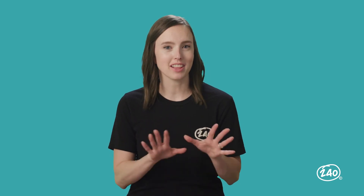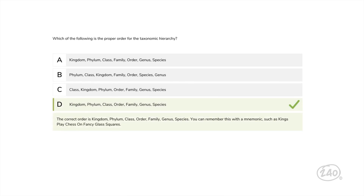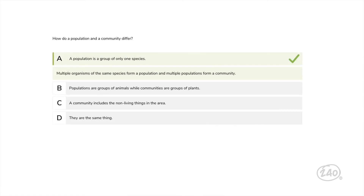Let's move on to diversity of life. Which of the following is the proper order for the taxonomic hierarchy? Here's a mnemonic: Kings play chess on fancy glass squares. That gives you D as the correct answer: kingdom, phylum, class, order, family, genus, species. Next, an ecology question: how do a population and a community differ? Multiple organisms of the same species form a population, and multiple populations form a community, so A is the correct answer.